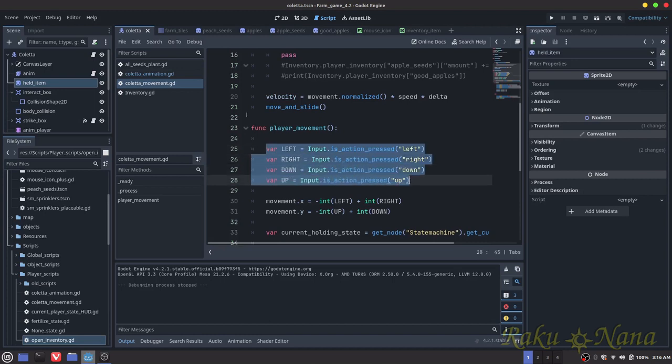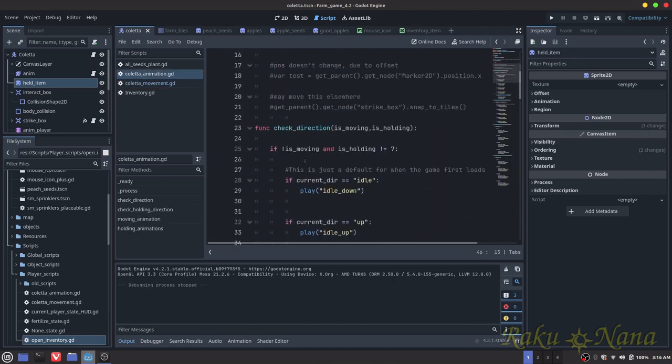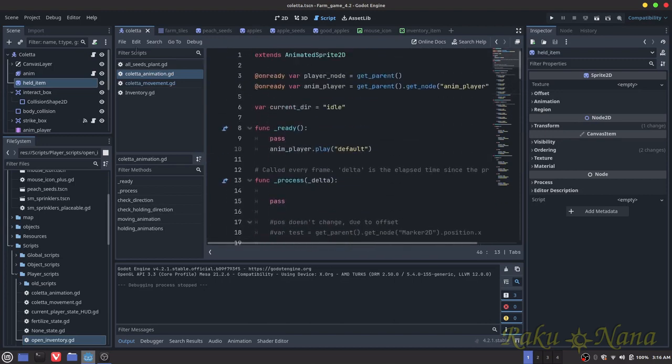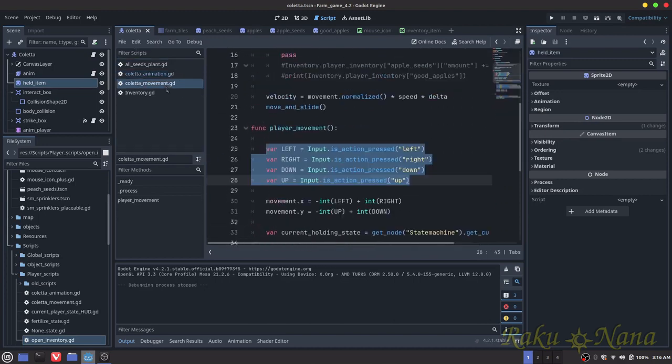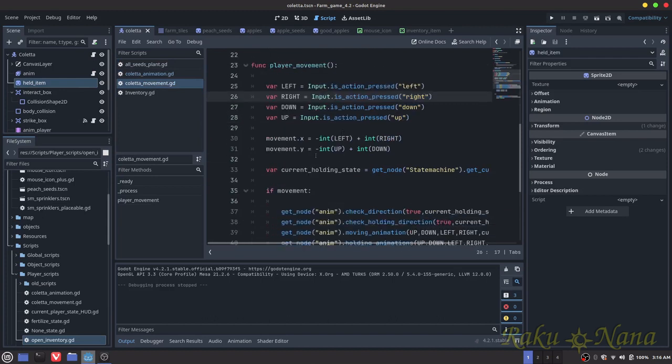Yeah, the animation player script, which is kind of a no-no. So all I did was I just cleaned that up.